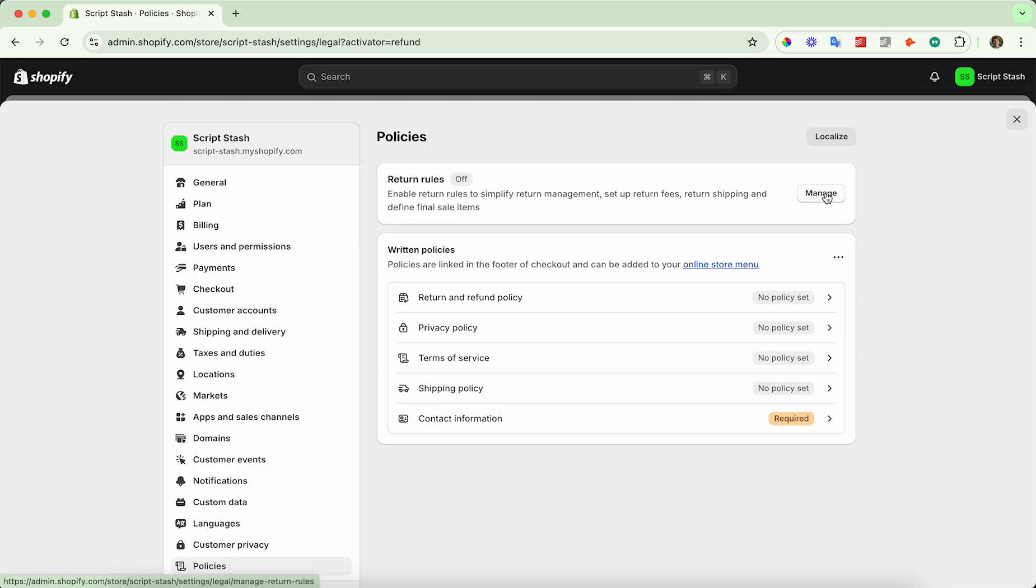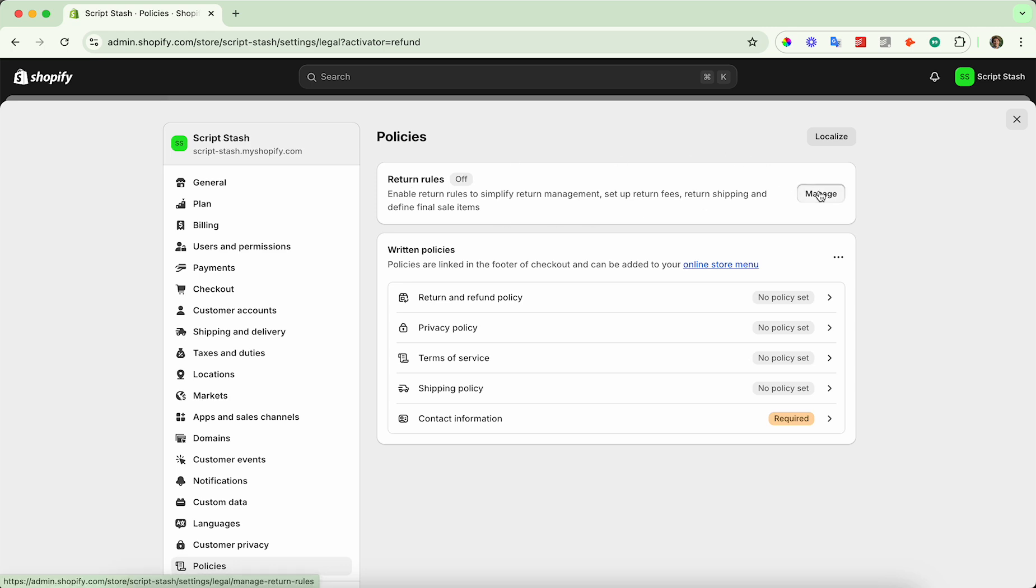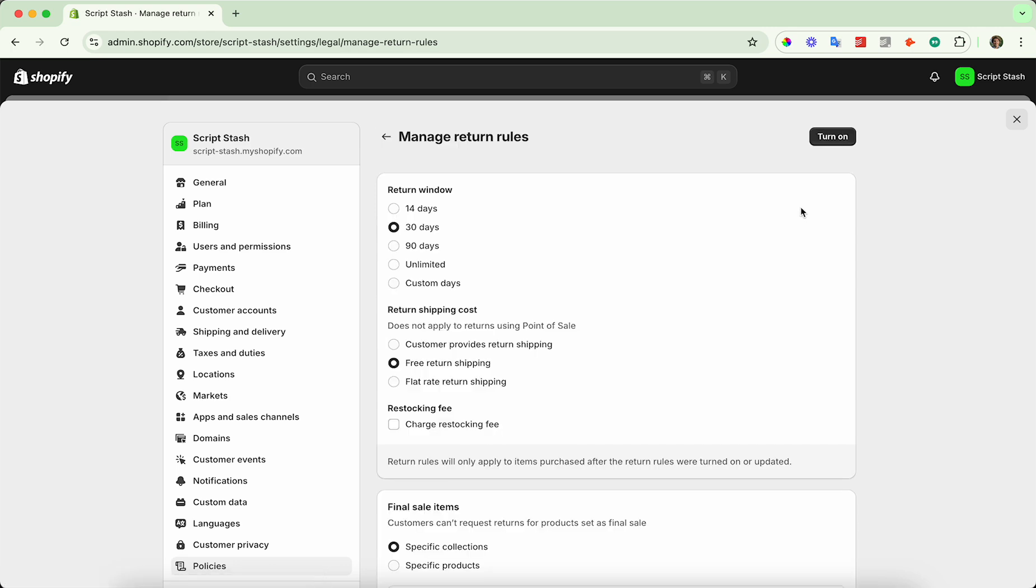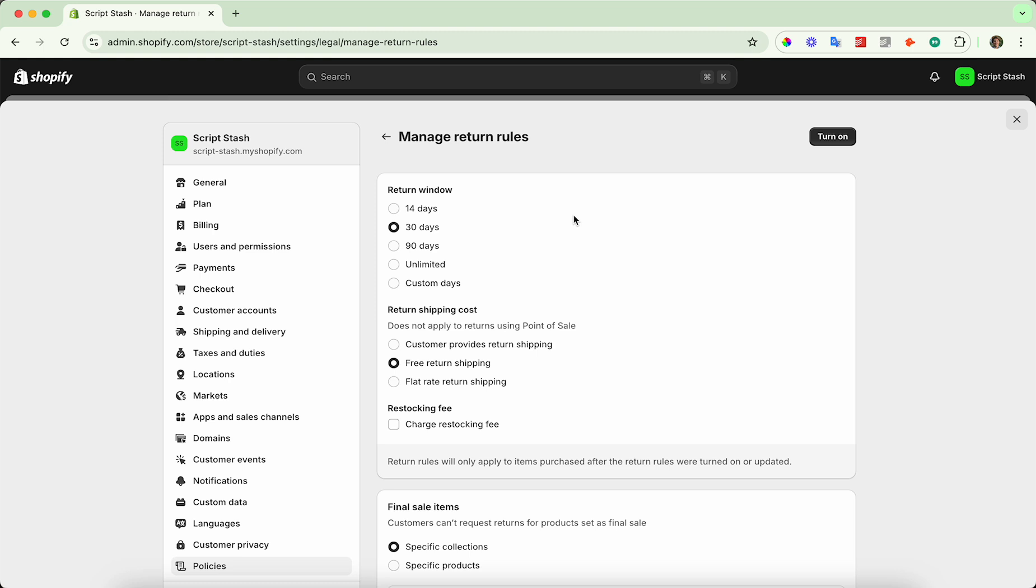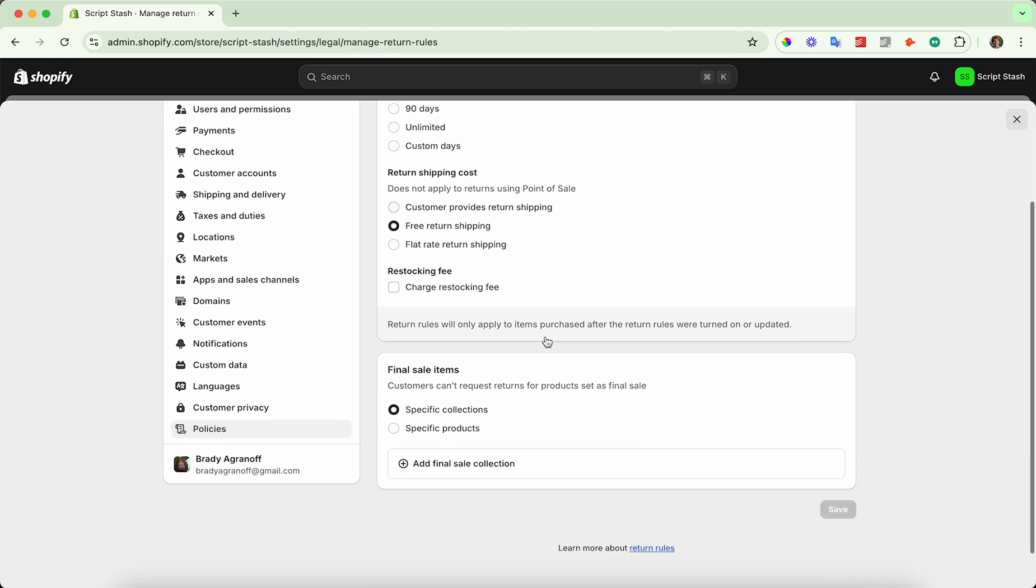Now, to actually edit the rules, click on manage next to return rules on the right-hand side. From here, you can see there's a few options, so you can set the return window, the return shipping cost, and restocking fee.